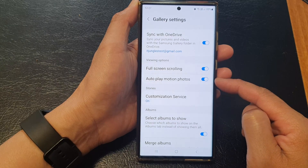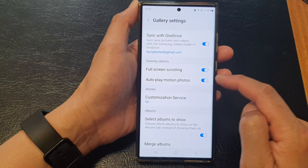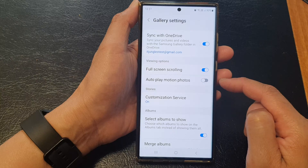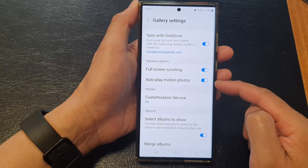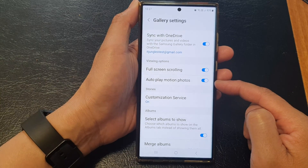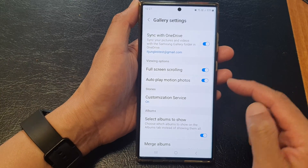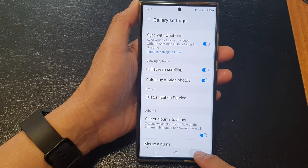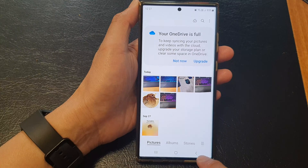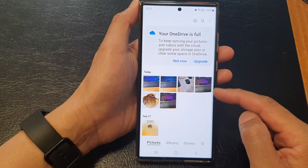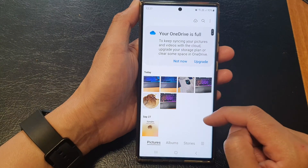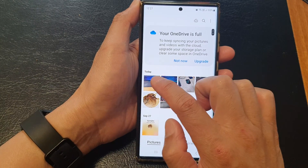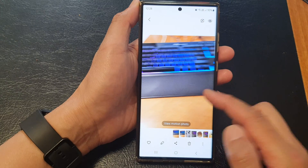Tap on the toggle button to switch it on or turn off auto play. Now let's turn it on and see what it does. I'm going to tap the back key to go back to my gallery and open up one of the pictures.